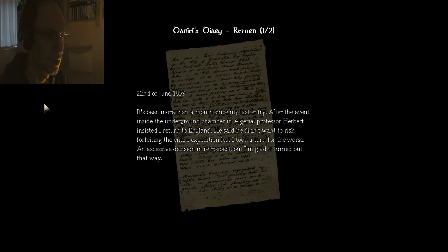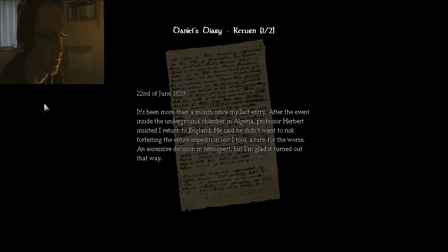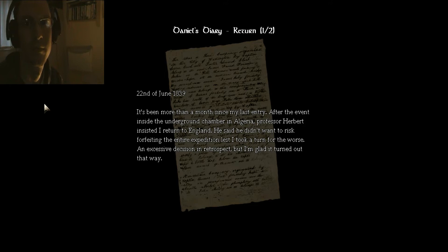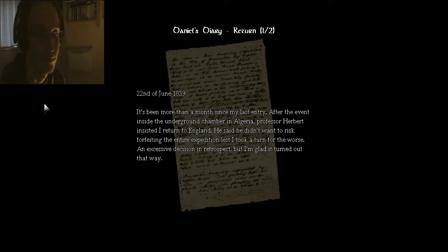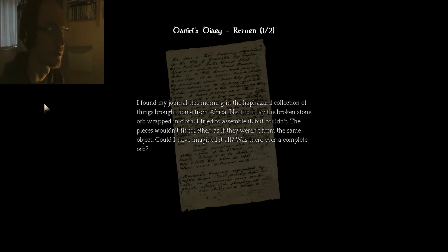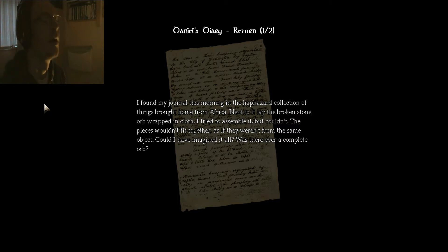It's been more than a month since my last entry, the end of Algeria. After the event inside the underground chamber in Algeria, Professor Herbert insisted I return to England. He said he didn't want to risk forfeiting the entire expedition lest I took a turn for the worse. An excessive decision, in retrospect, probably, but I'm glad it turned out that way.